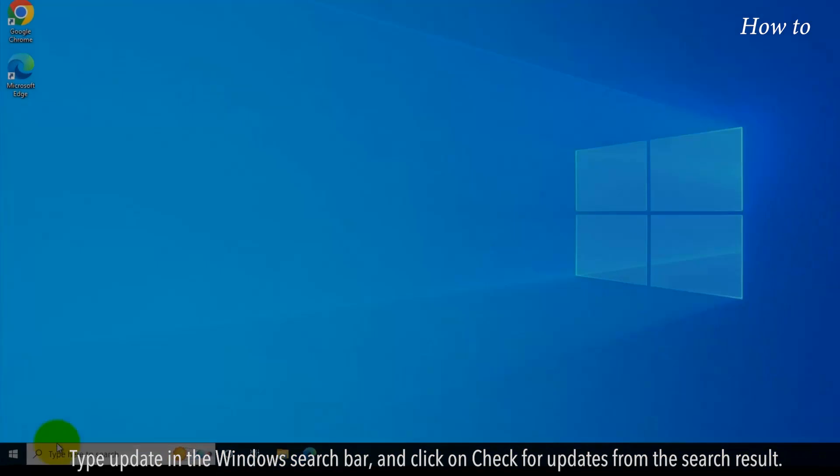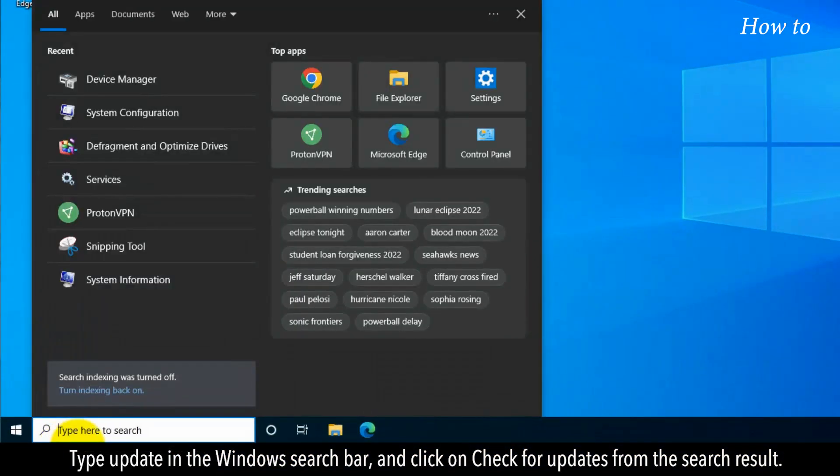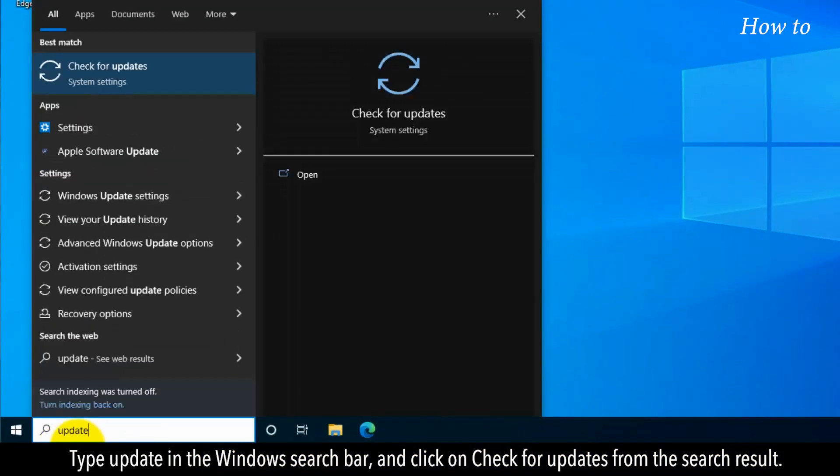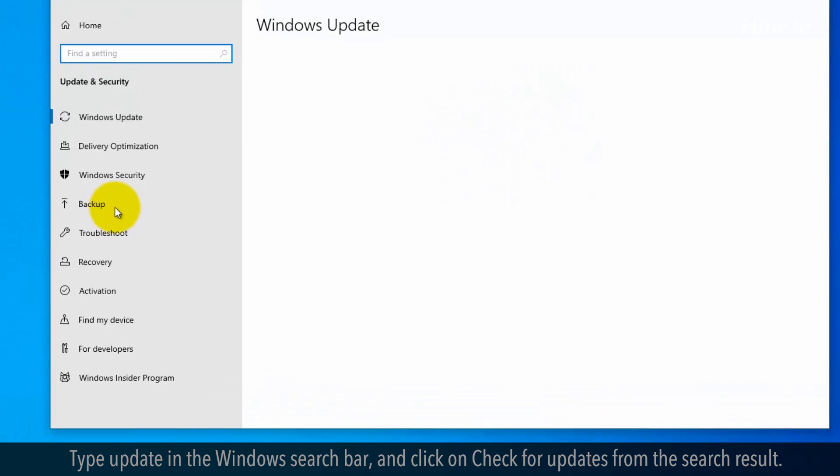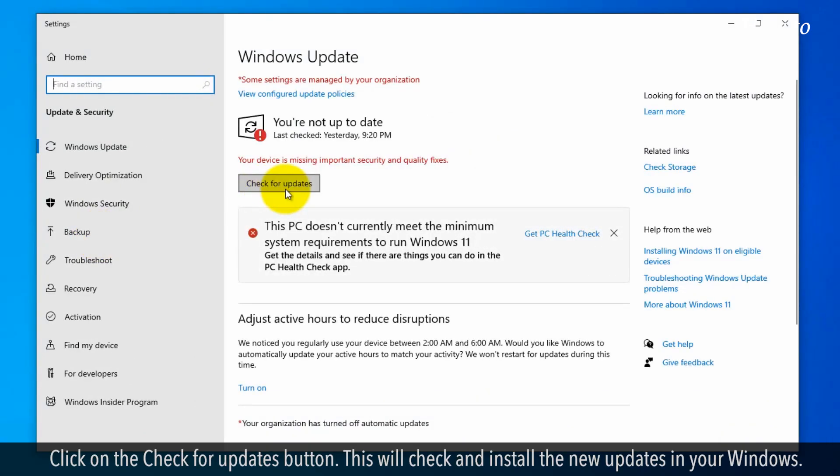Type Update in the Windows search bar and click on Check for Updates from the search result. Click on the Check for Updates button. This will check and install the new updates in your Windows.